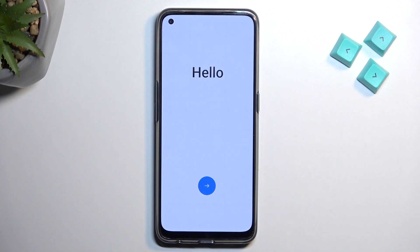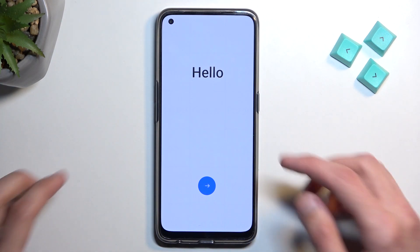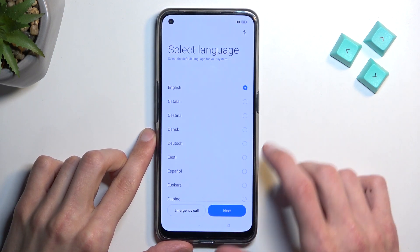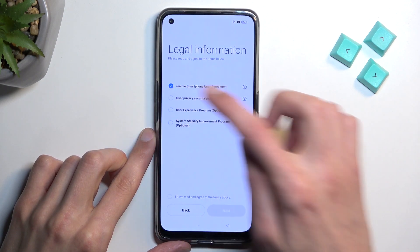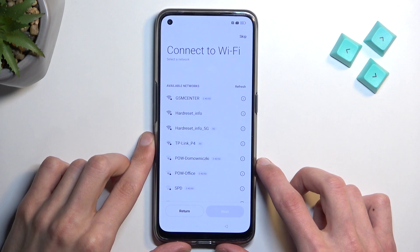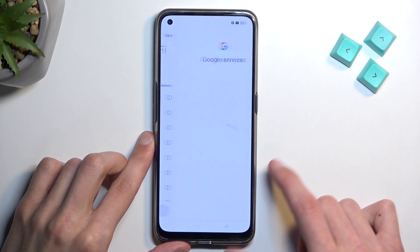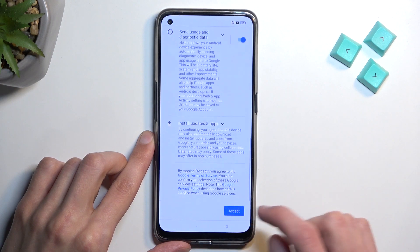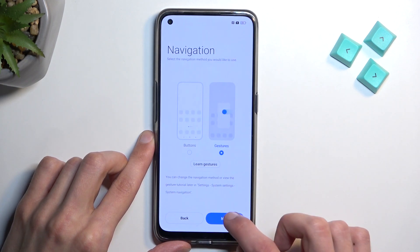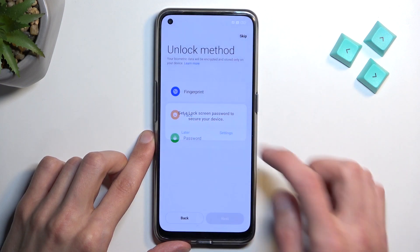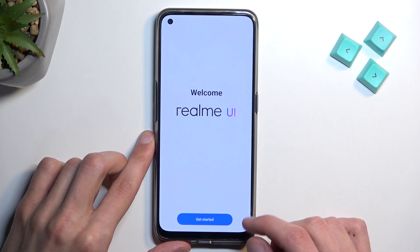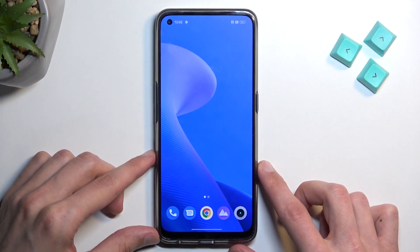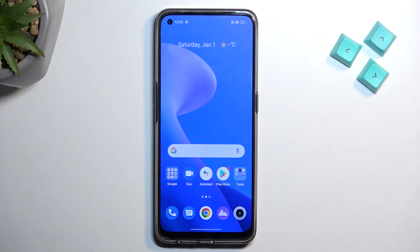The process is now finished and we can go through the setup. Typically if the device is locked you cannot skip the Wi-Fi connection page, but here you can see we just finished the setup without any kind of problem. If you found this helpful, don't forget to hit like, subscribe, and thanks for watching.